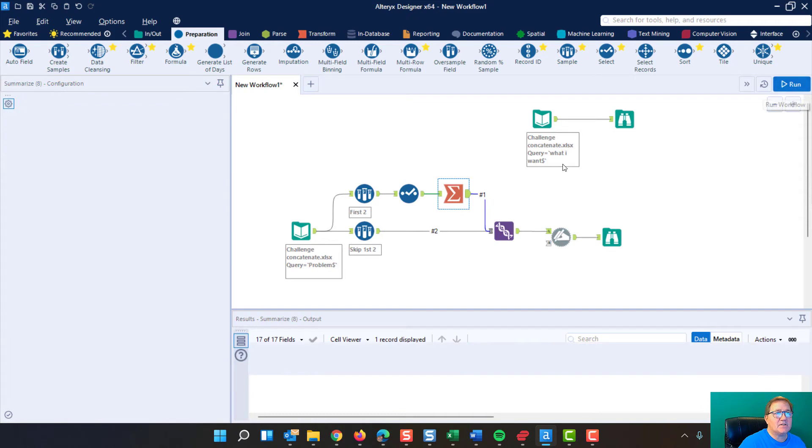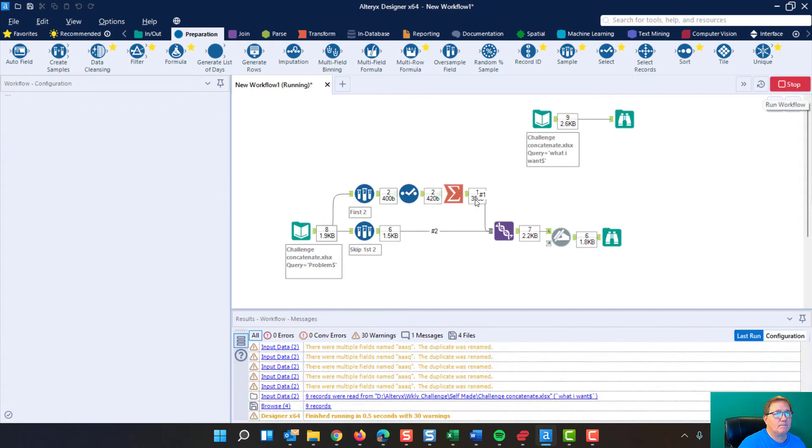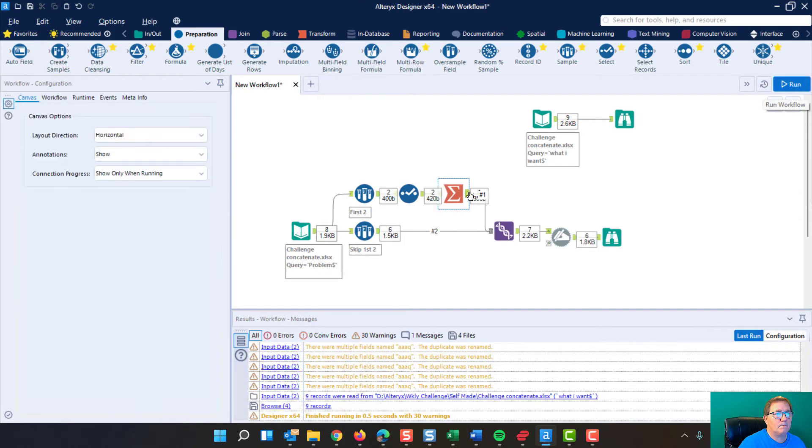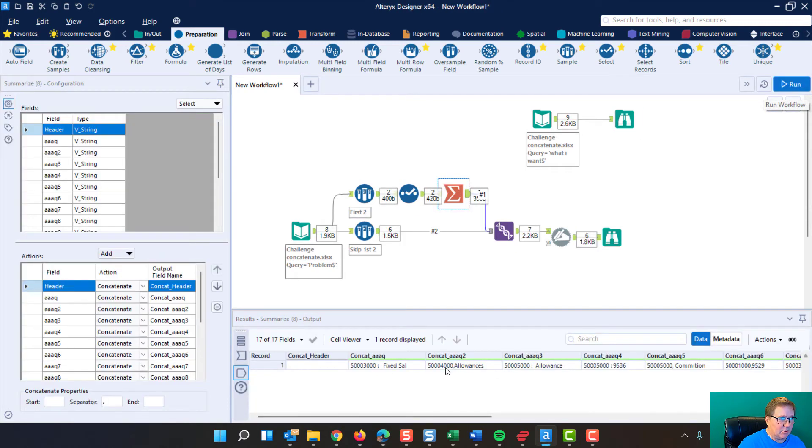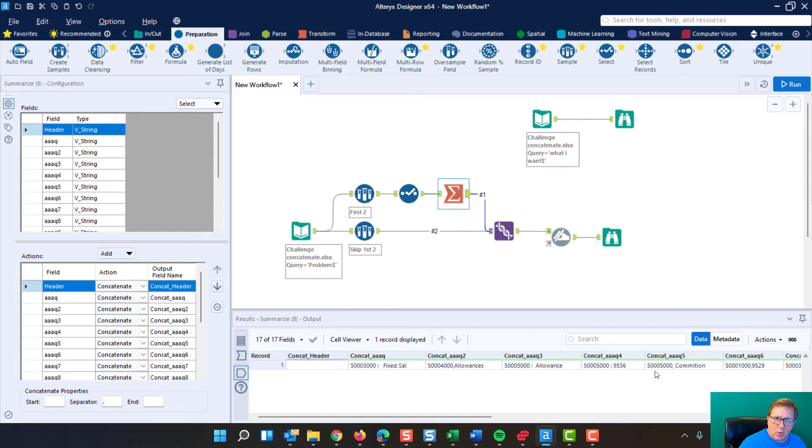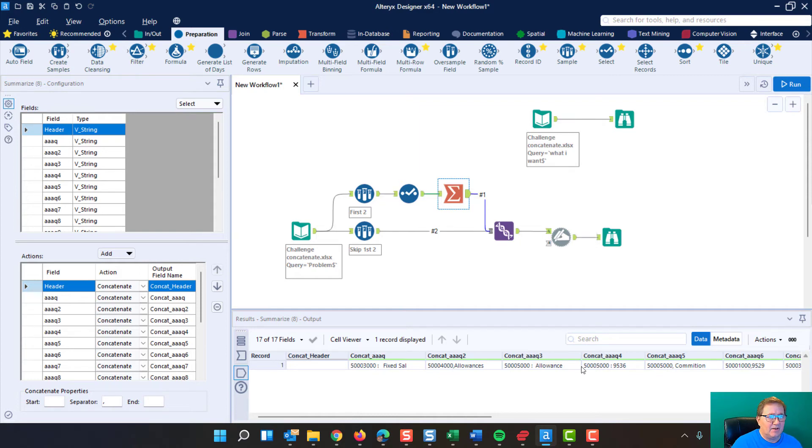Now, we run this. And we see the result here. Notice that it's only got a comma over here. I hadn't done that. I did change these first couple. I guess I missed that second one.